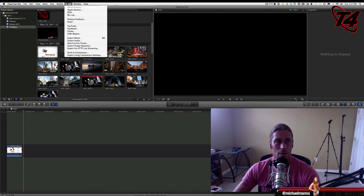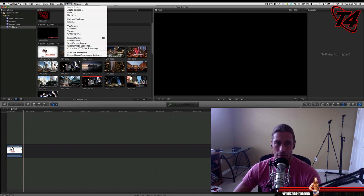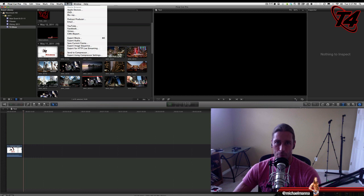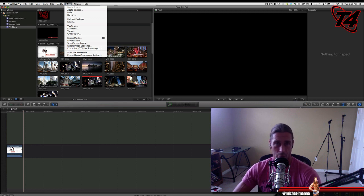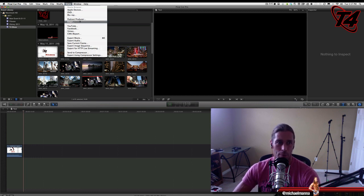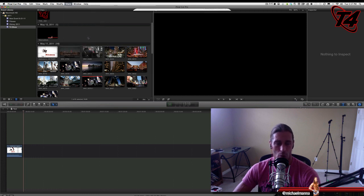Okay, so go up to share. Now, you know, this is where I would usually export using compressor settings or send it to compressor. It was taken entirely too long. So what I'm going to do is go to export movie.